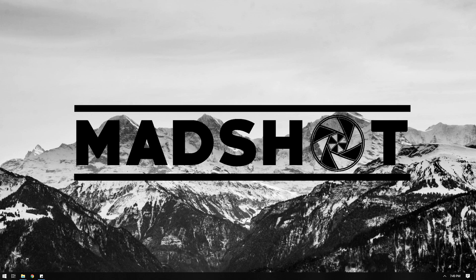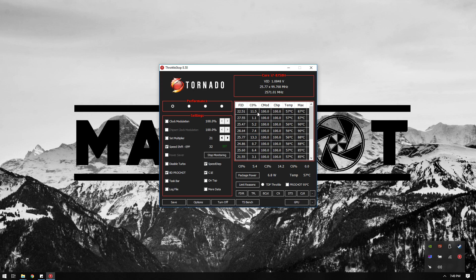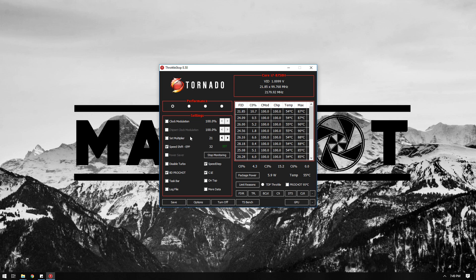So here are my throttle stop settings. For the speed shift I went from 64 to 32. This was zero a few days ago but I think it was too much. 32 can still go 3.9 gigahertz.